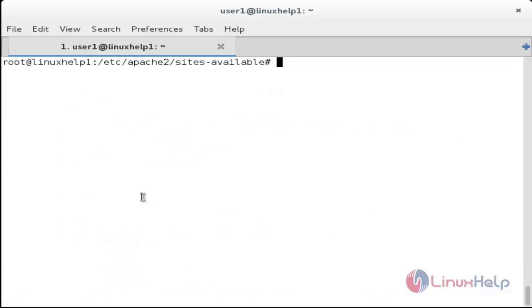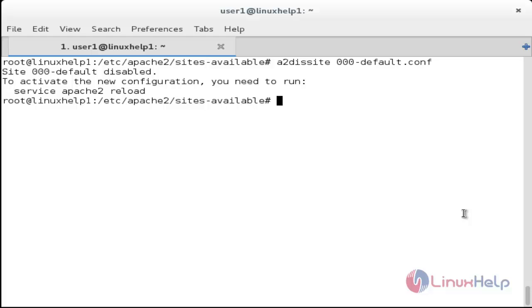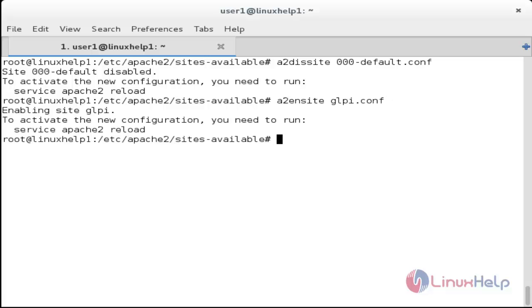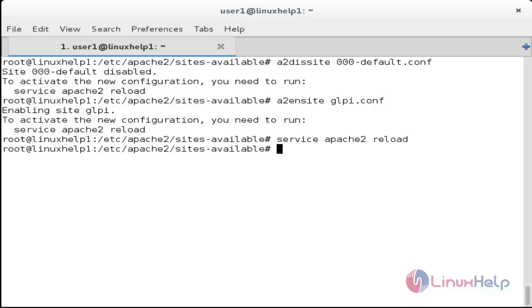Now disable the 000-default.conf file with: a2dissite 000-default.conf. The default site has been disabled. Now enable the glpi.conf file with: a2ensite glpi.conf. Press enter. The site has been enabled. Now reload the apache2 service with: service apache2 reload. The service has been reloaded.